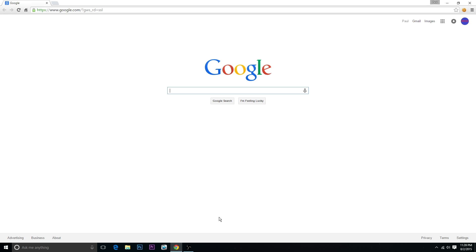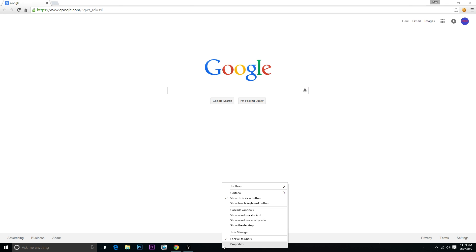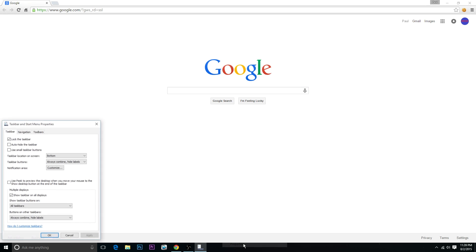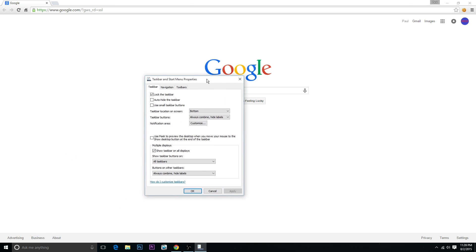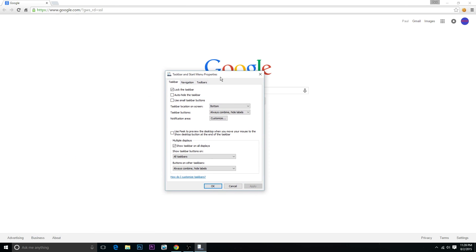So what I like to do is go ahead and right-click on it and then you're gonna want to click properties and that brings up this little tab that says taskbar and start menu properties. Then you're gonna want to click the little checkbox that says auto hide the taskbar and what this basically does is it just hides the taskbar when you aren't using it.